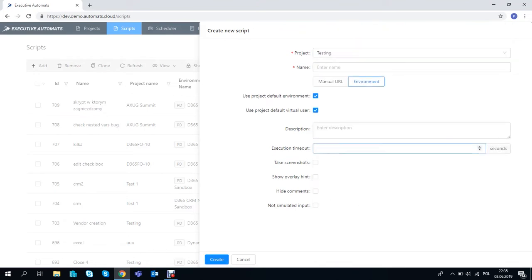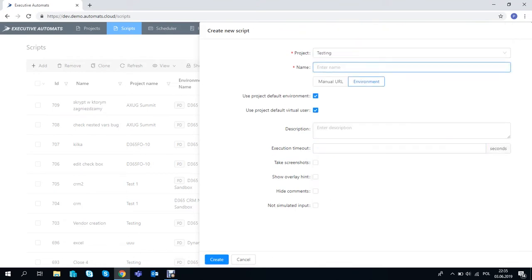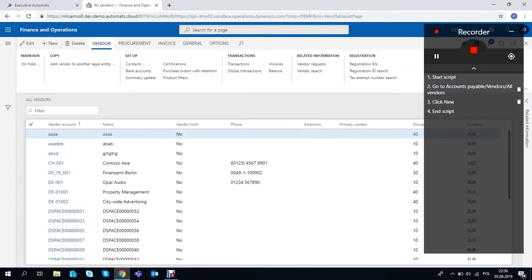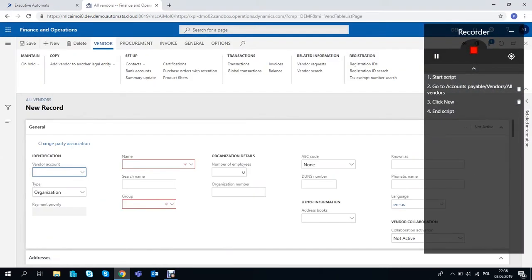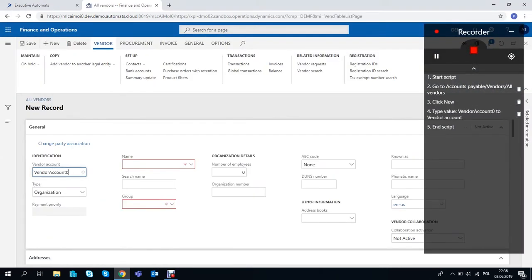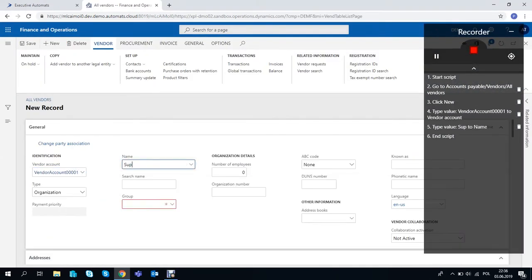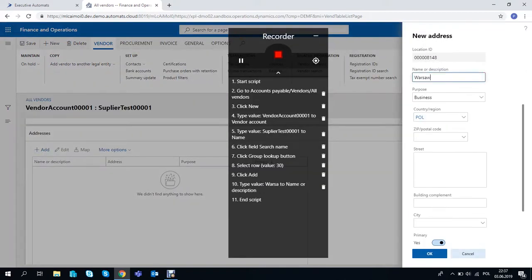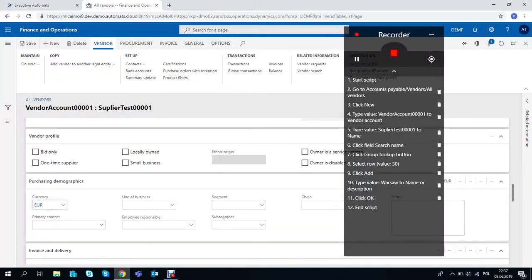So first we need to create a script which will create a vendor in Dynamics 365 FO. This is really simple, we just record going through the process in the system, so let's create a vendor and fill out the necessary fields.